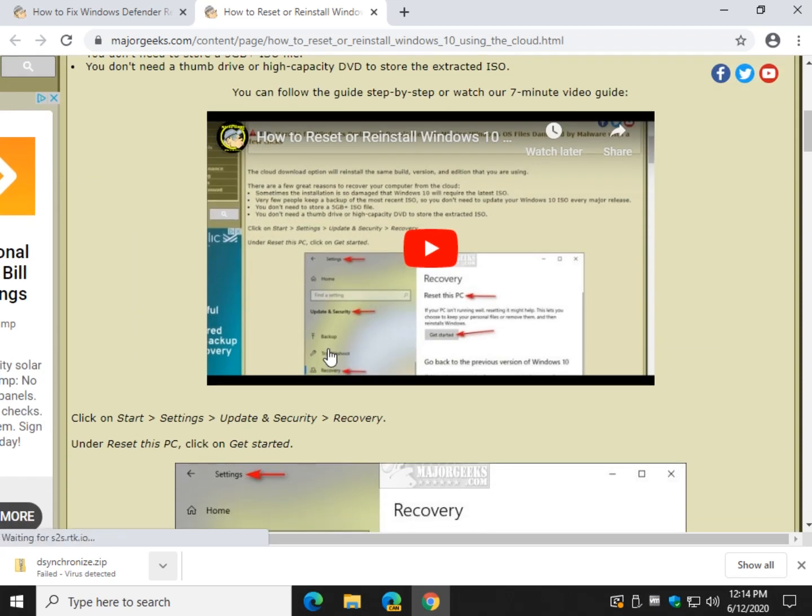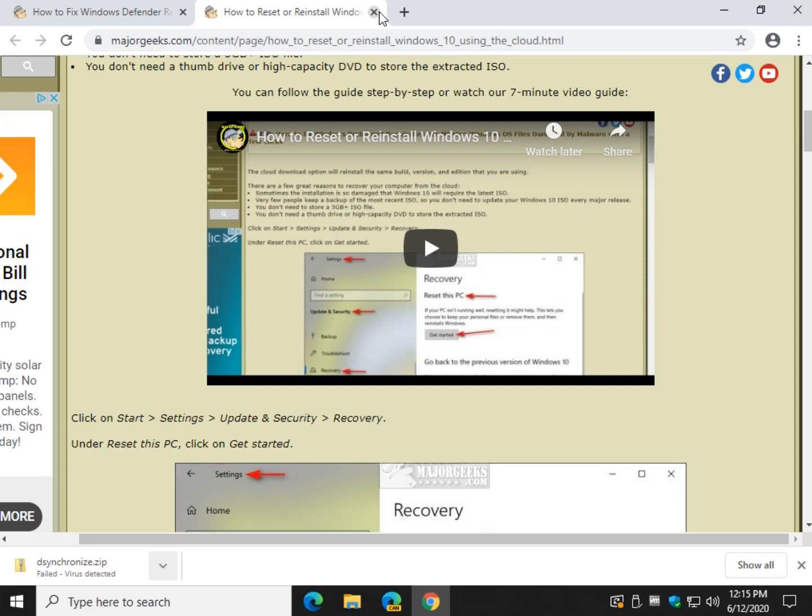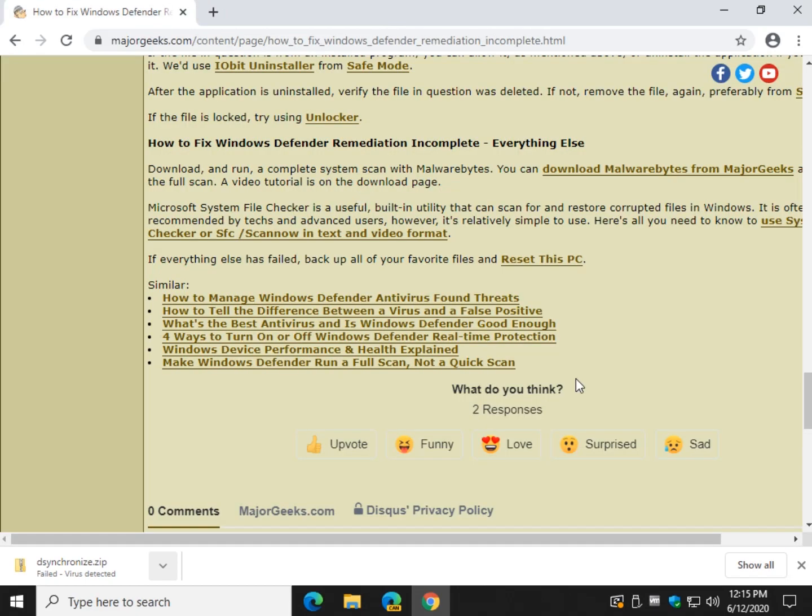Back up your photos, your videos, your music, stuff like that. You can reset your computer to basically a clean install of Windows 10, which should remove any problems.